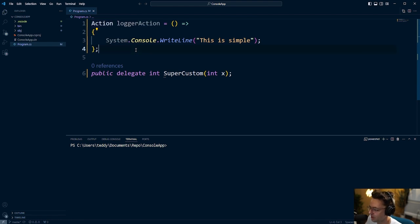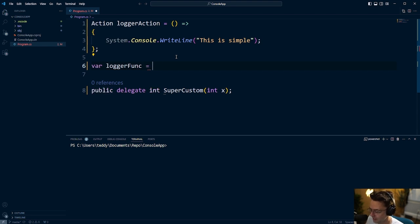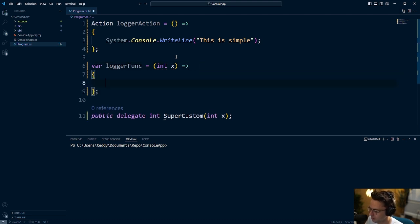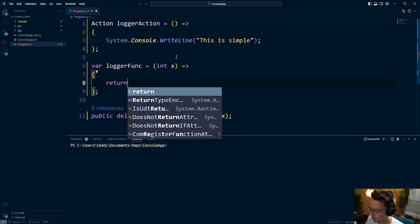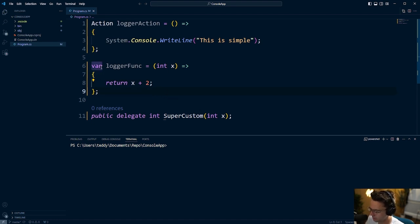An Action is an Action — we've already learned about that. But what about the other keyword you commonly see, sometimes called a Func? I'm going to go in here and call this 'loggerFunk,' and this is going to take in an int of x. We'll make an arrow function, put a semicolon, and return x plus two — just to have some other number to work with.